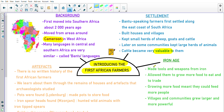The next subheading is Iron Age. They made tools and weapons from iron, which allowed them to grow more food to eat and to trade. Growing more food meant that they could feed more people. Villages and communities grew larger and more powerful. Growing more food was very beneficial to the early African farmers because it helped them to get bigger communities and become more powerful.